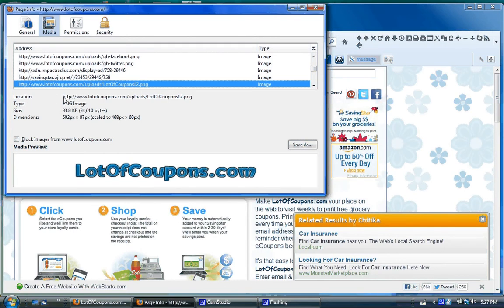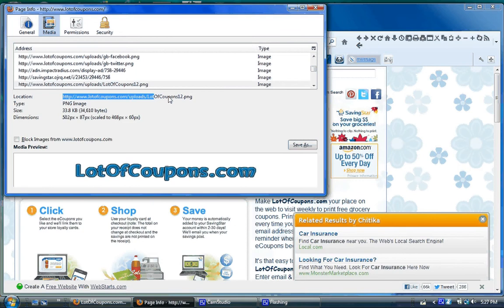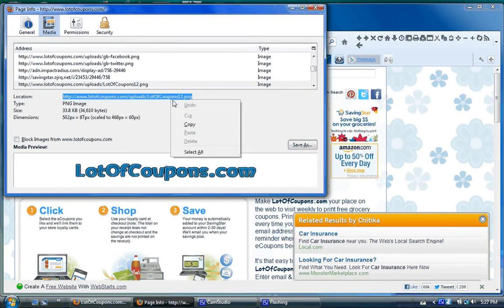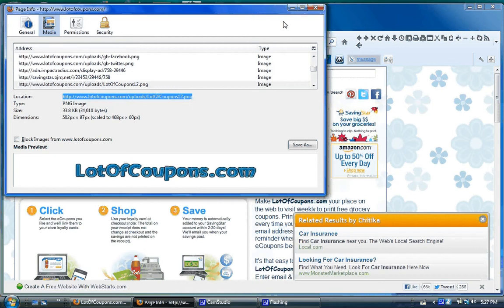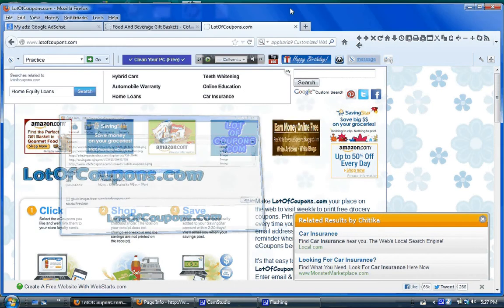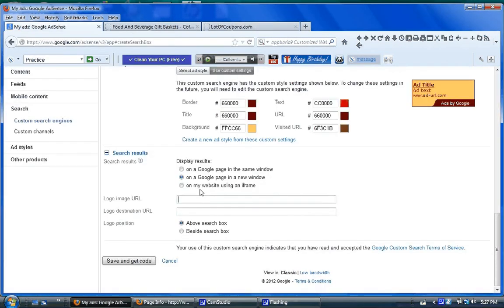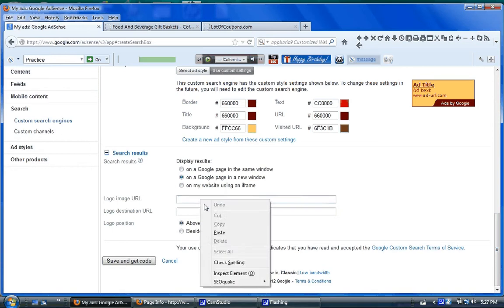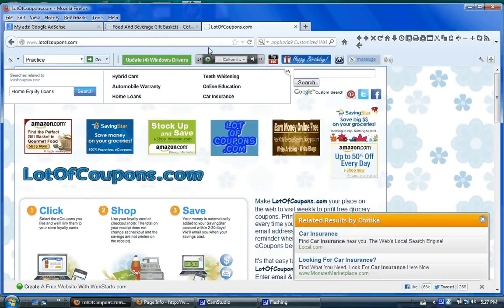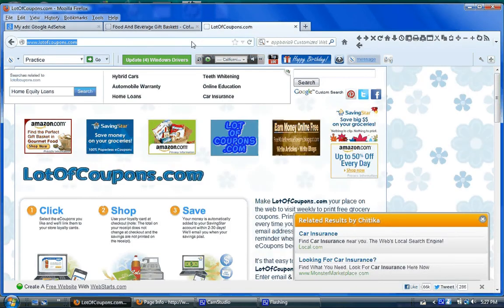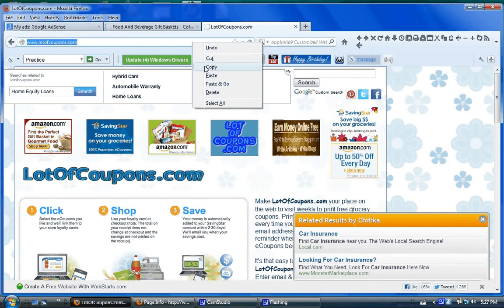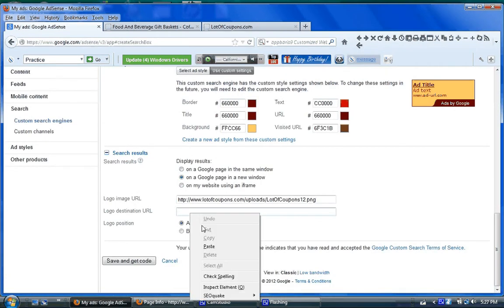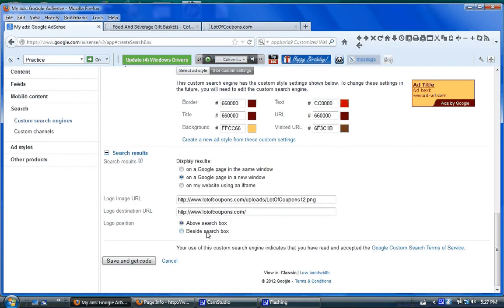Because I know this banner is staying on my website for years to come. I'm going to copy it. Highlight, copy it. That's the logo, image, URL. And it's on. When people click it, they'll be brought to my lot of coupons URL. Besides search box, no, I'm going to keep it above. And then you click save and get code. And the code comes up to copy and paste it.